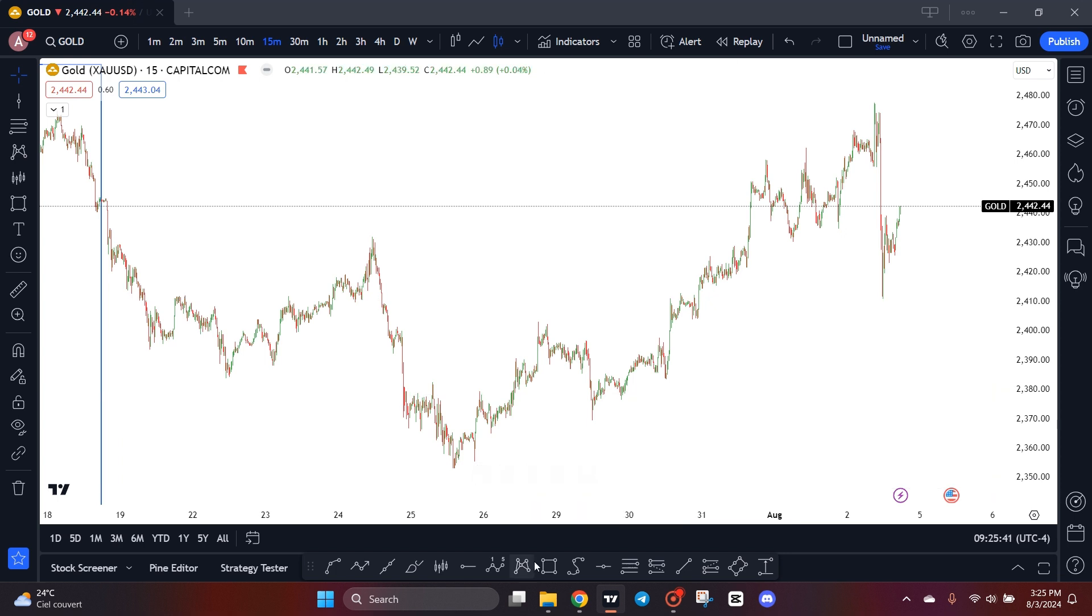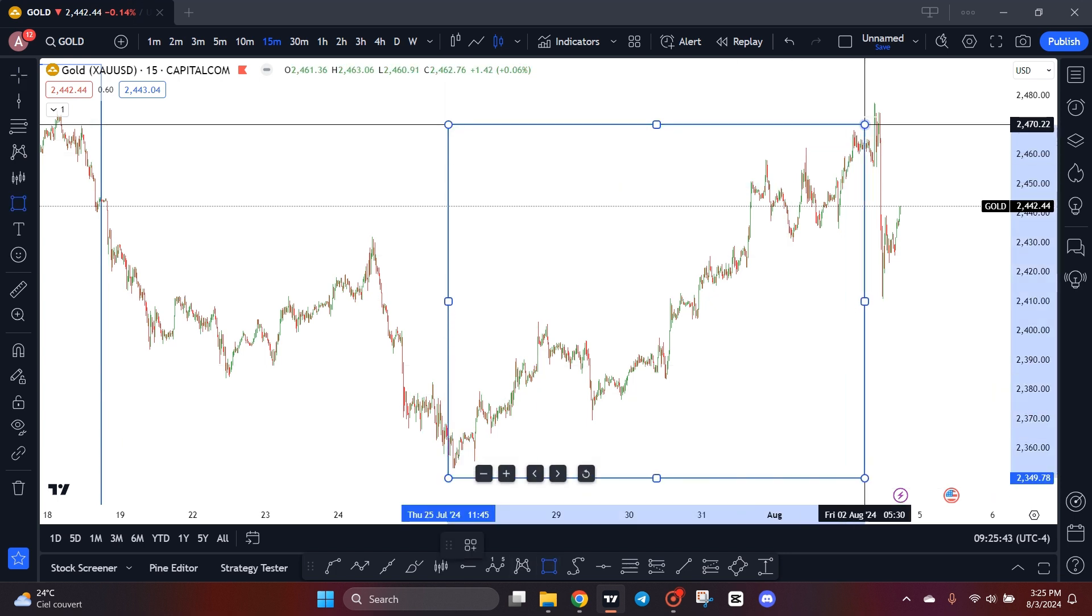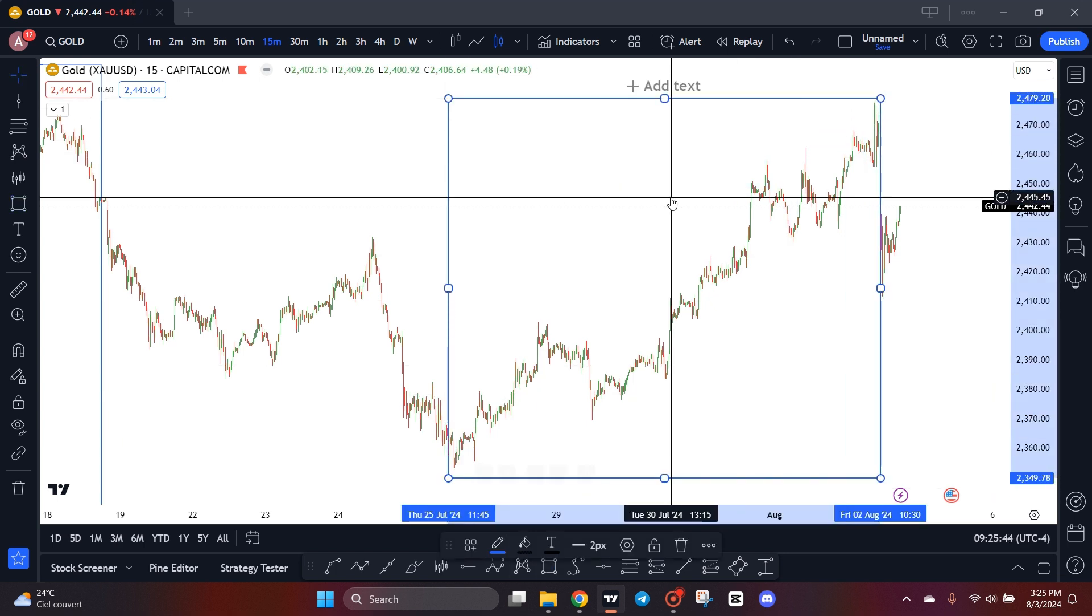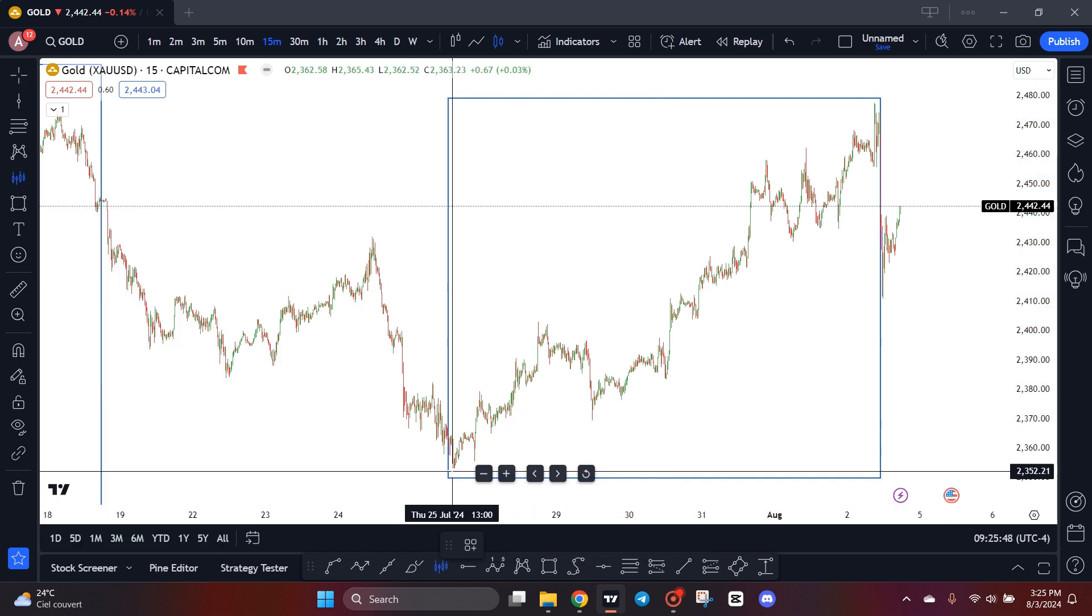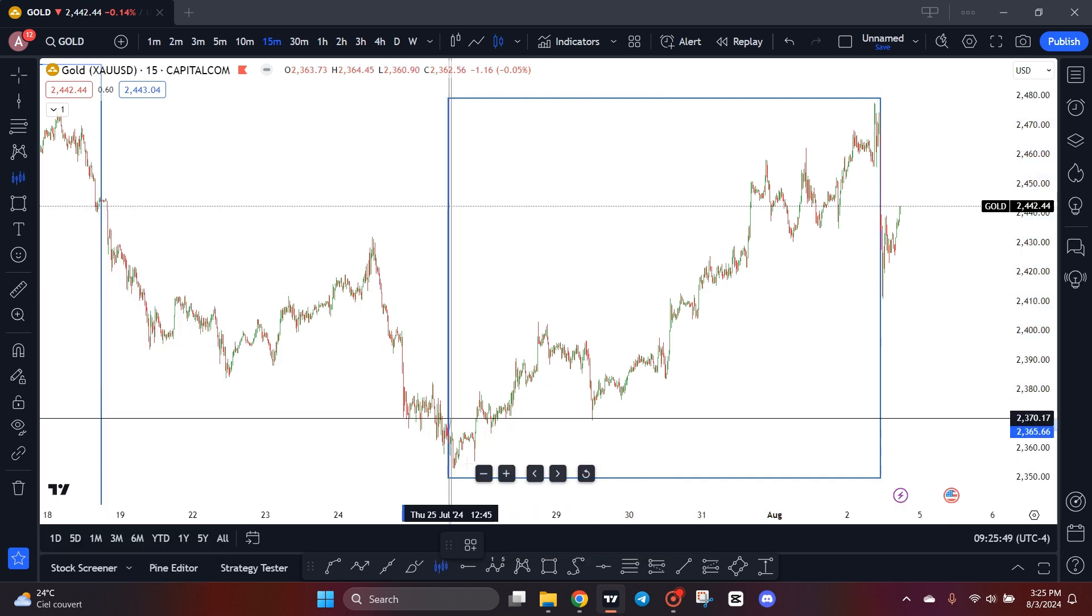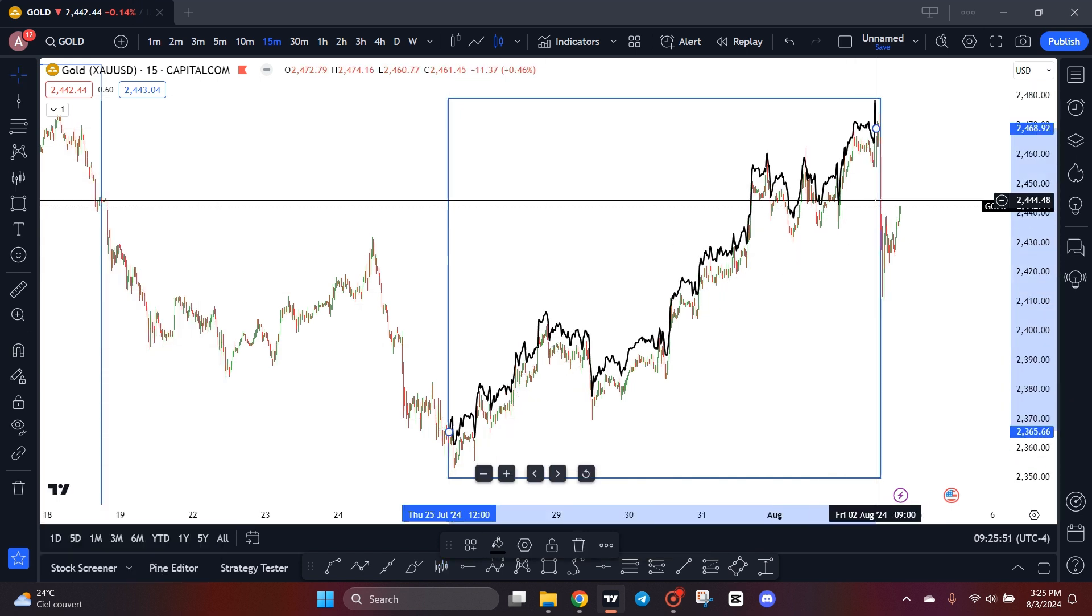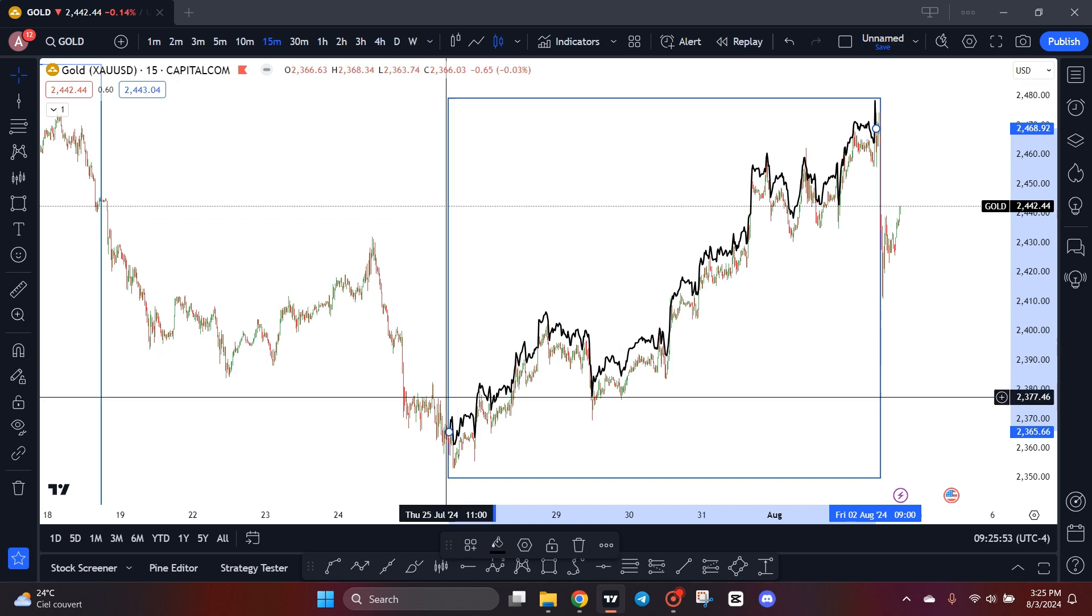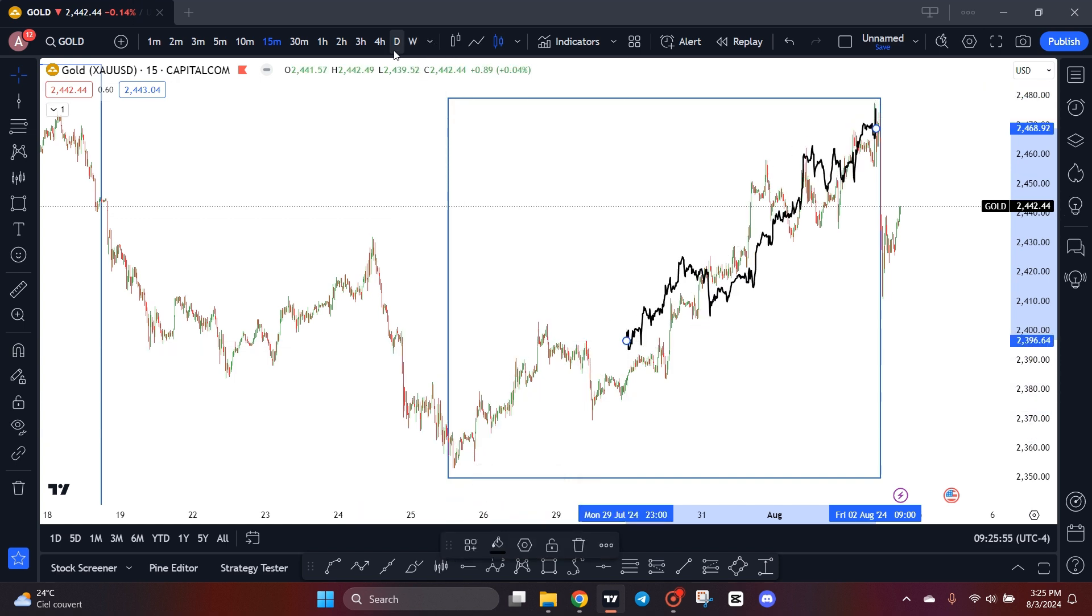We have this small movement right here, okay? So we will use the bars pattern tool to cut all this movement. All right, and now let's go back to the daily chart.